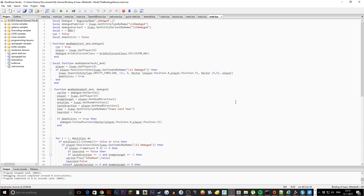Next up we have function modUpdateGod which handles sprites for demigod. We grab player information, enemy target which gets the aim direction, last direction which does the same, entities which checks nearby entities, tiers which are the tier indicators, and tierShotFired to track when shots have been fired so the animation doesn't loop incorrectly. Then if demigodExists is true it will follow the position — this is really important code that a lot of people have been struggling with. It is just: if demigodExists is true, then demigod.followPosition is a vector of player.position.x and player.position.y.